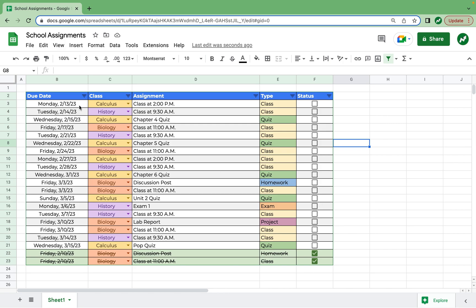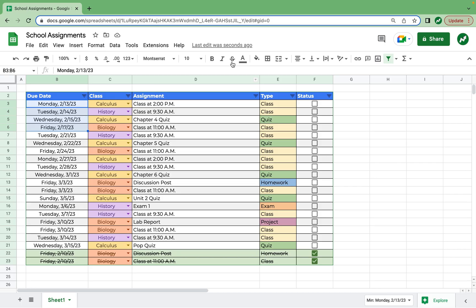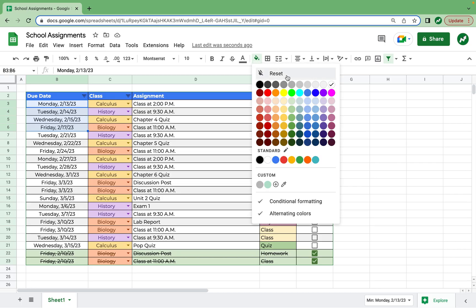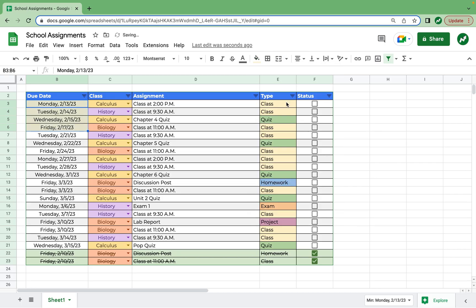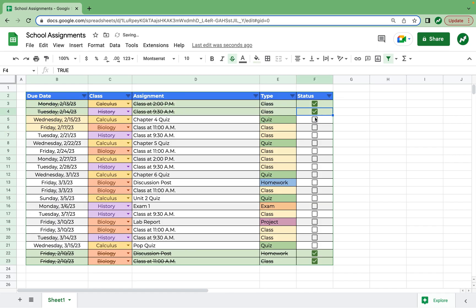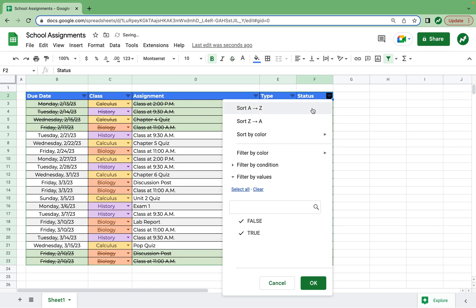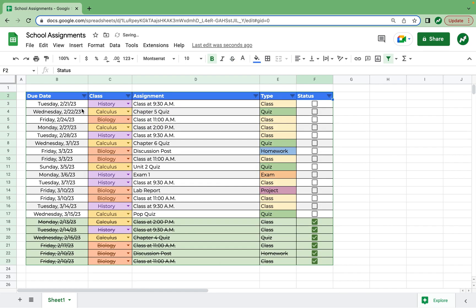And before I leave you, one other quick tip that I like to do is at the beginning of the week, I take all the assignments from that week. So for this one, it's Monday, Tuesday, Wednesday, Friday. And I'll choose a color to make those dates that week so I can see that this is what I have to do this week. And then once those are all complete, check them off. Again, sort A to Z and then do it all over again the next week.